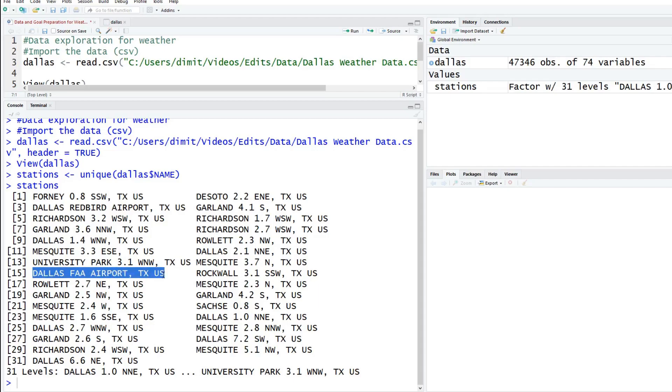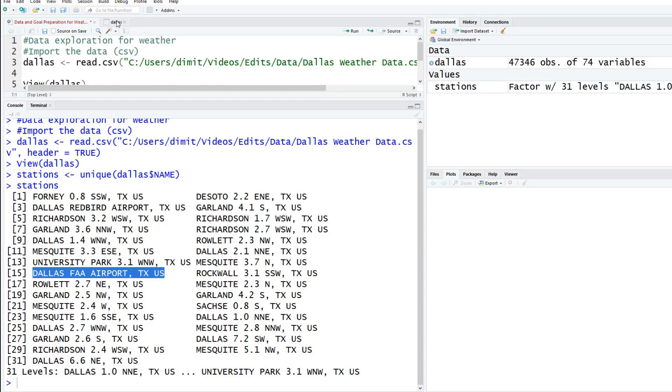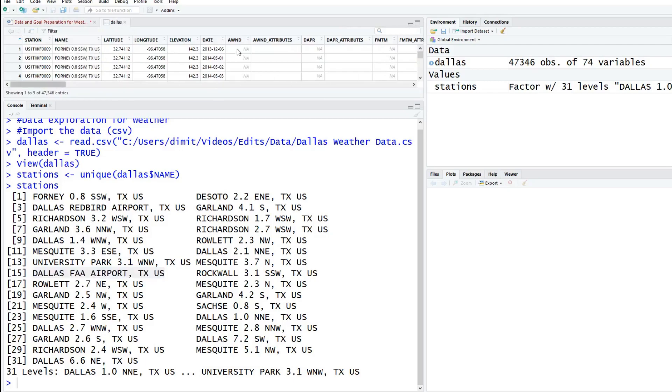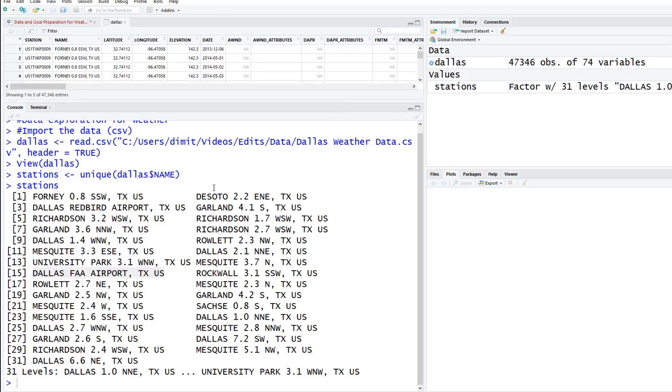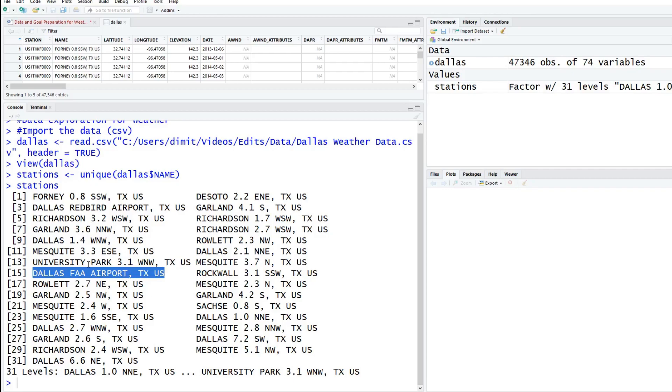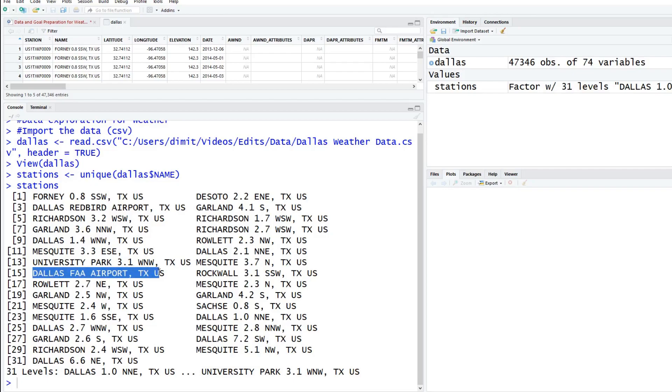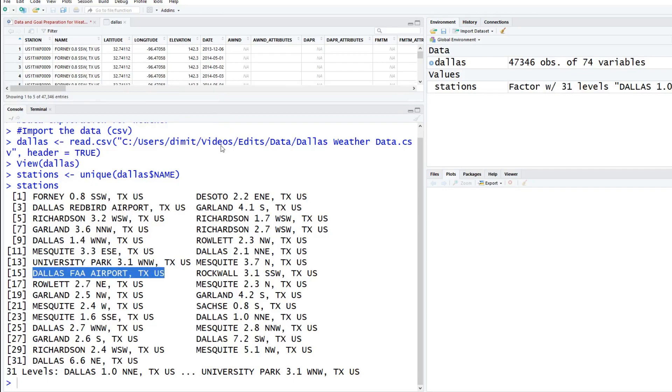If you look here, we have the Dallas airport. This is going to be the data that probably has the most reliable data, it probably has the most data. Forney has a bunch of missing values. I looked at this earlier, but if you scroll down we'll look at it when we filter it out. We just want to keep the Dallas airport.